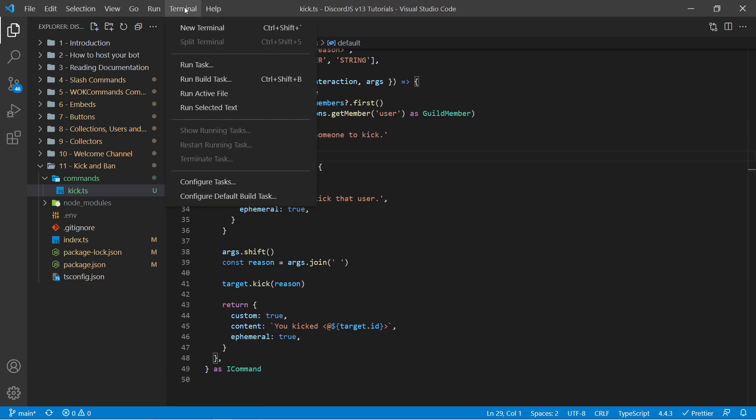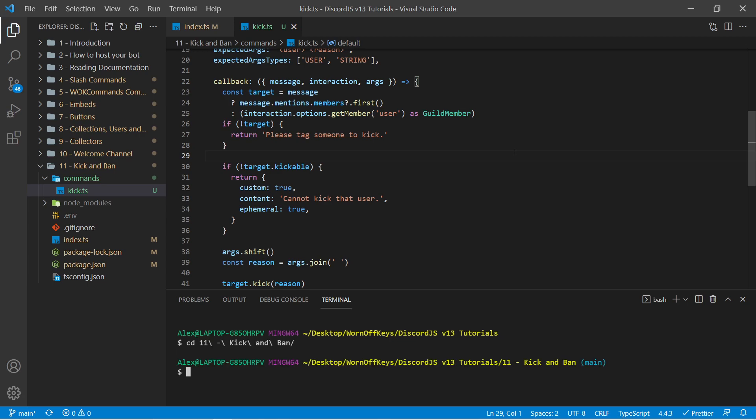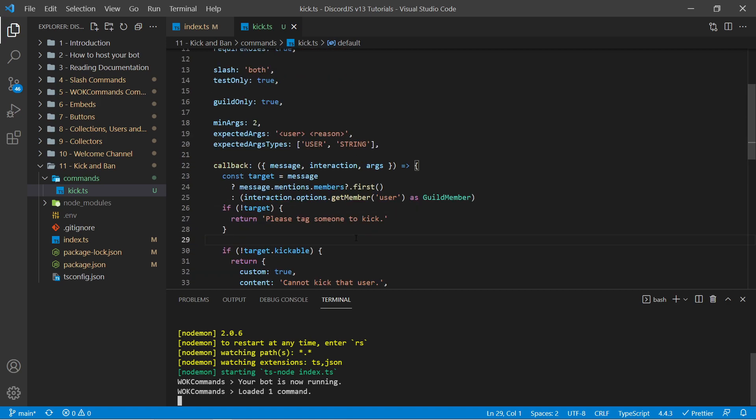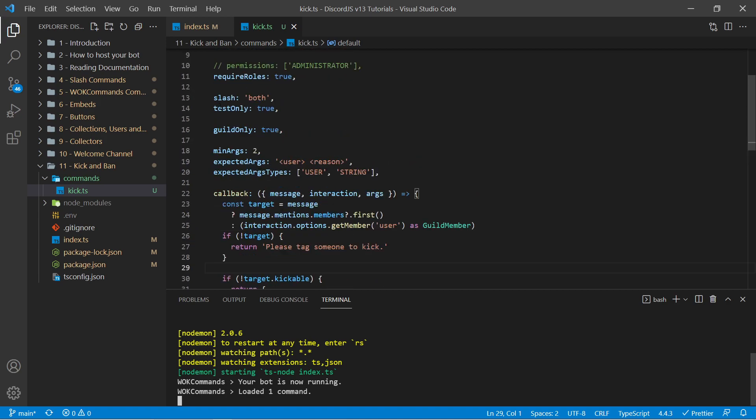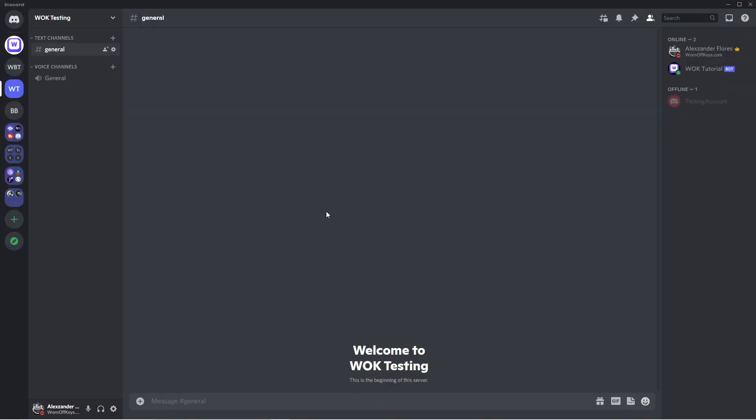And I'm going to open up a new terminal by going to terminal, new terminal. Now you should be already navigated into your normal folder but for me I have to navigate into episode 11. And now I can run my bot with npm run dev. Now if you get an error or a warning about not having a mongo connection and trying to create a slash command, you can simply change slash to false or just remove this altogether. And now it says our bot is running and now we can go into Discord.